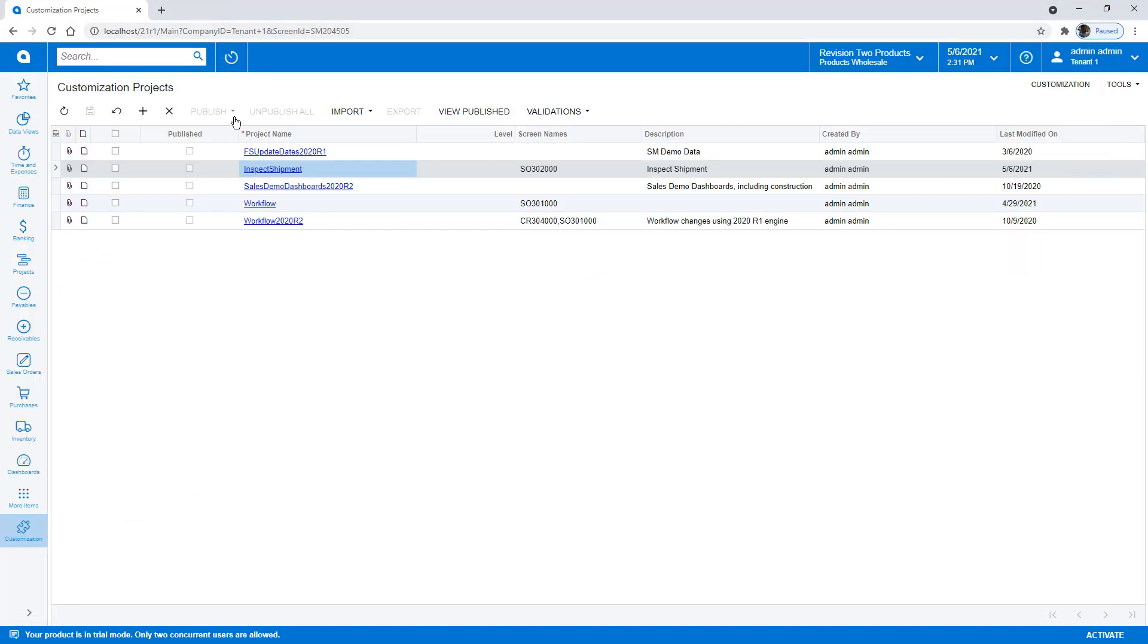With our customization published, we're ready to go back and see what happens.